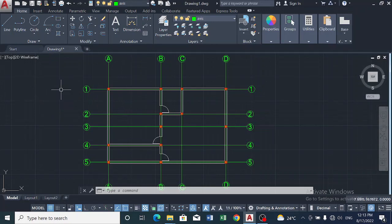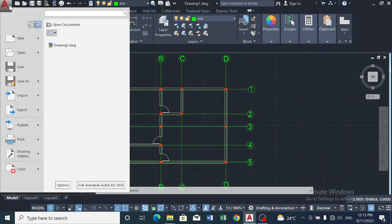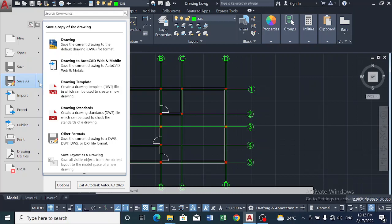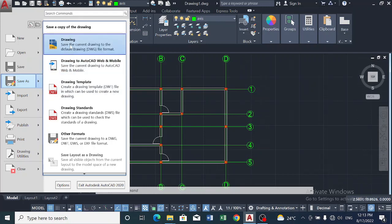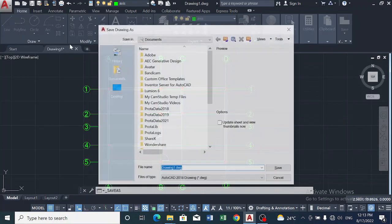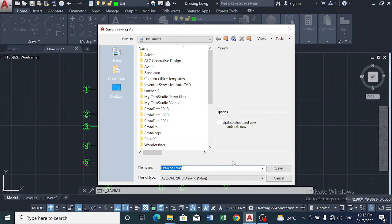We have a drawing, so what we do next is we go to this area, we click on it and we click on Save As. Now go to Drawing and what should we name this? Maybe we should name it Our Home.